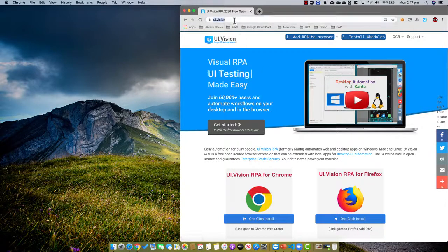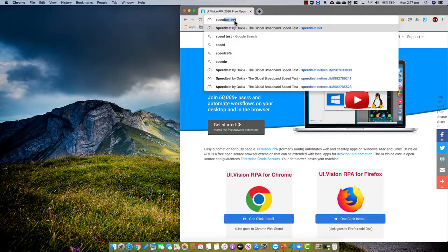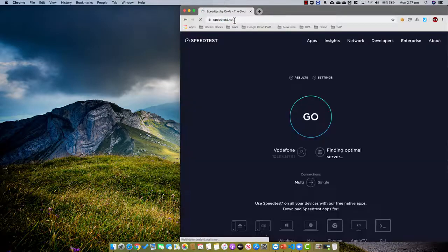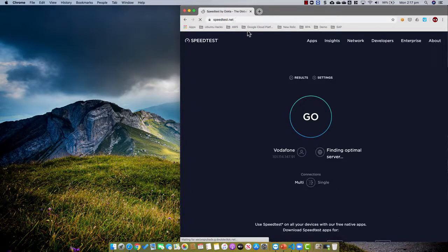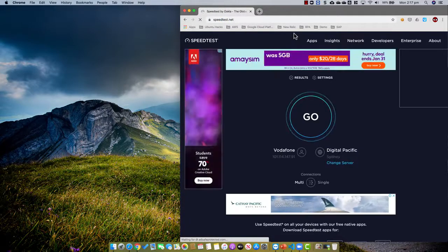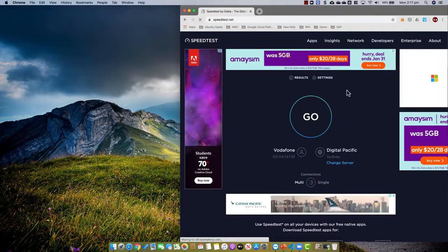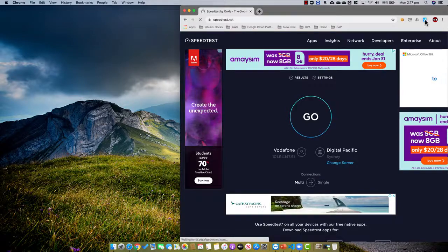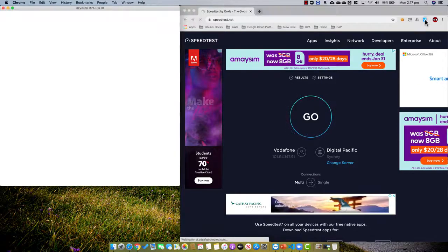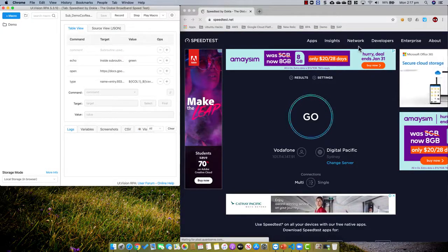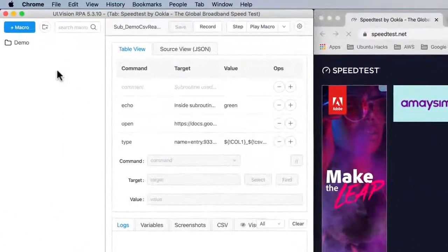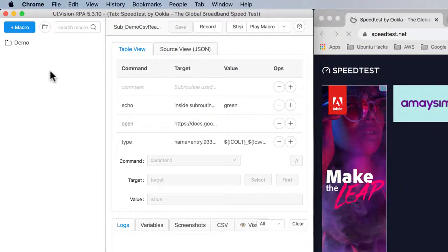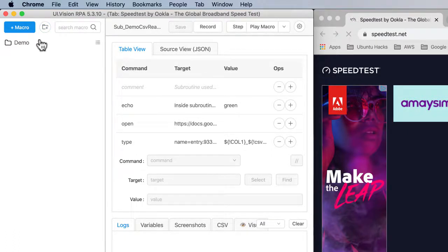To start, I go to the website where I want to record. So now I have speed test open. This is the website that I want to record, and once I'm there and I'm ready to record, I launch UI Vision. You can see UI Vision on this side, and you can see that UI Vision starts with a demo folder containing some demo scripts.